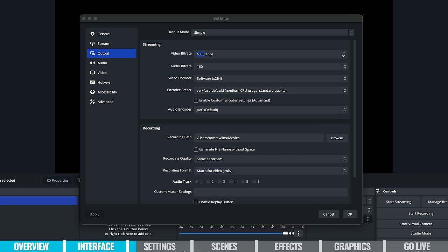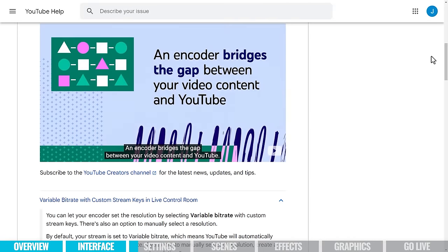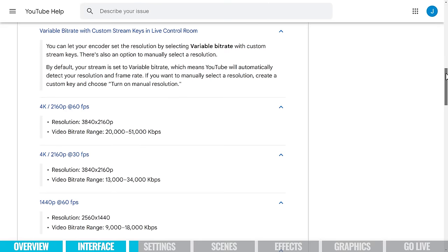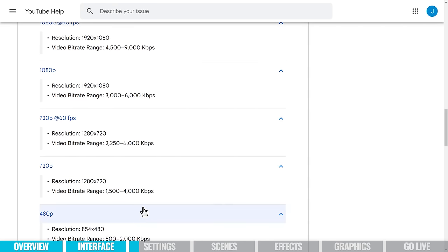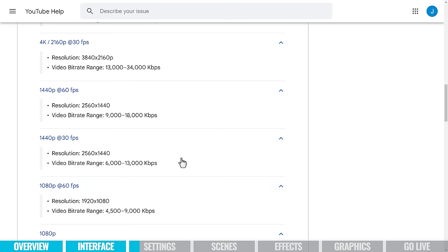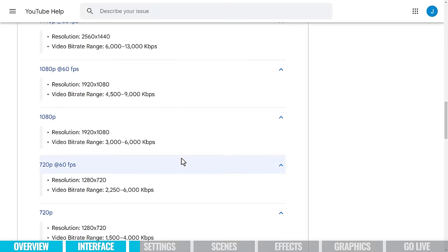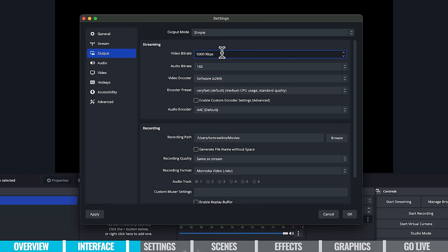This is where we specify our output settings for live streams and recordings. For our live stream we need to specify a video bit rate — the default is 4,000 kilobits per second. The higher we go, the higher the quality of the stream, but our upload speed needs to be capable of consistently pushing that amount of data. YouTube suggests that for 720p the video bit rate should be between 1,500 and 4,000 kilobits per second, and for 1080p it should be 3,000 to 6,000 kilobits per second. Since we're doing a 1080p live stream, I'm going to set this to 5,000 kilobits per second because I know my internet can handle that.